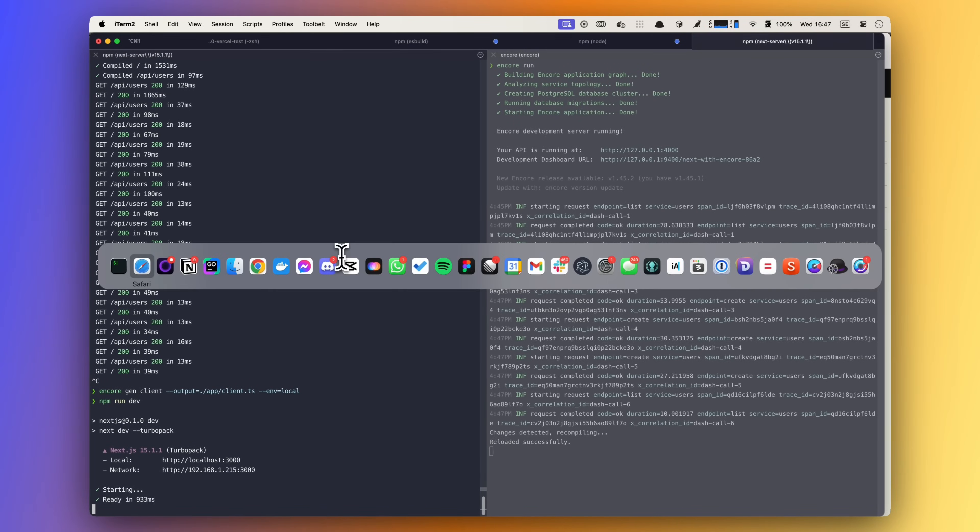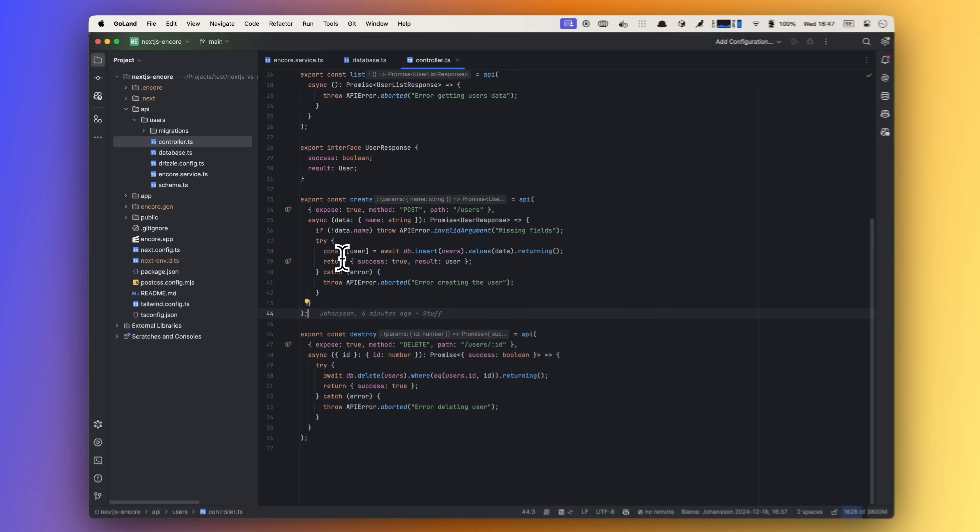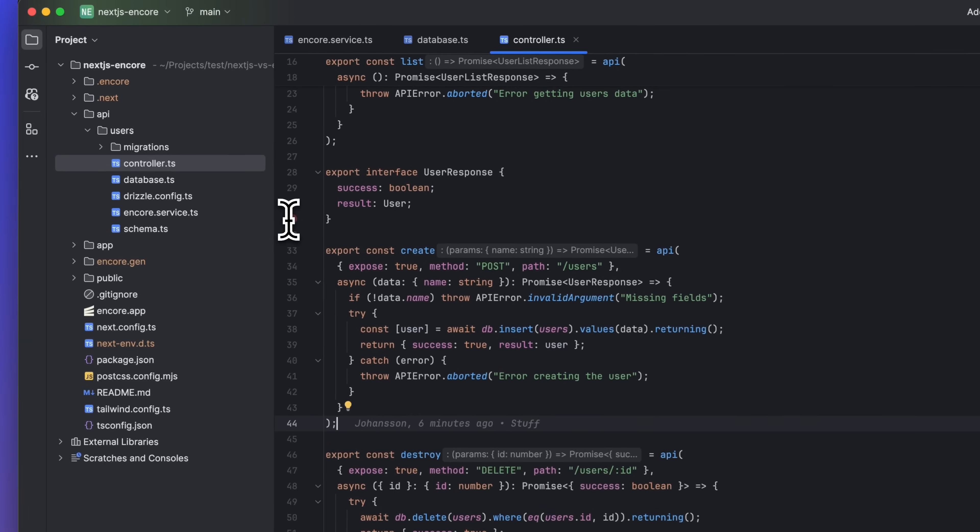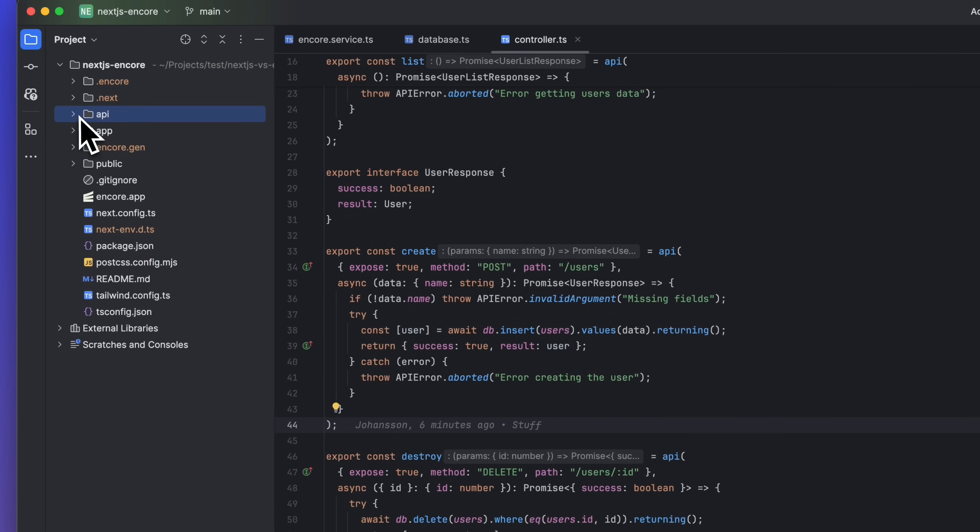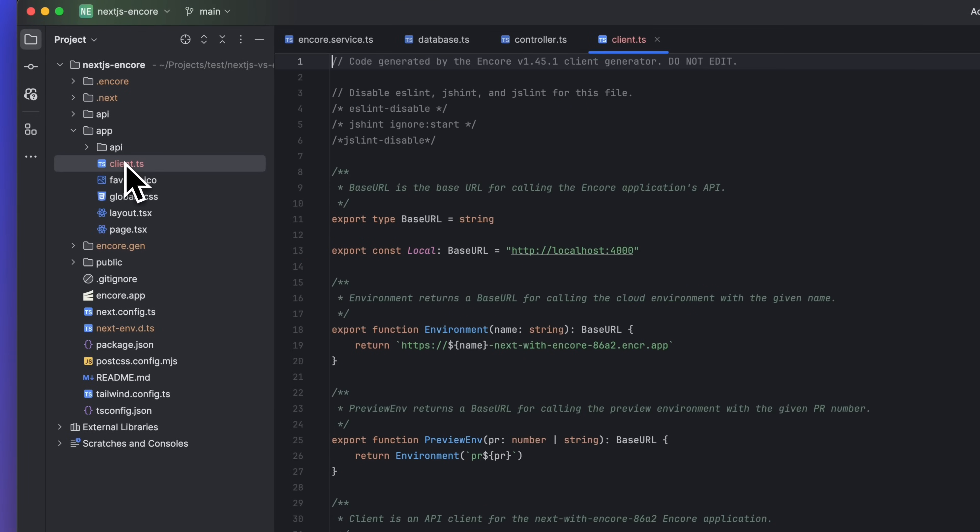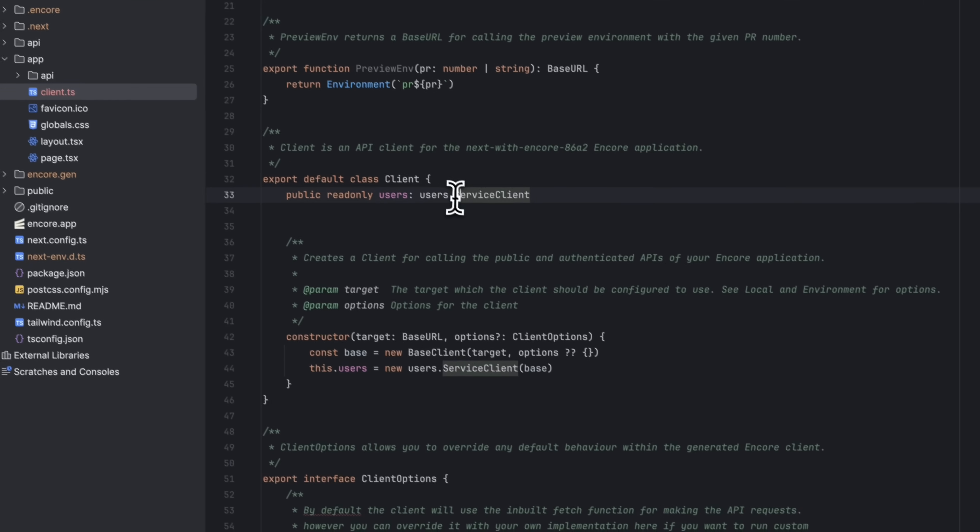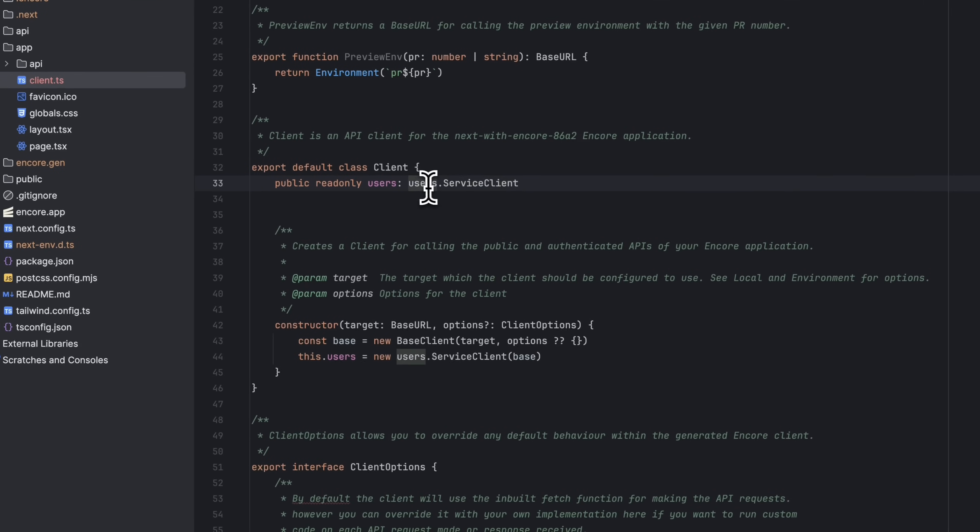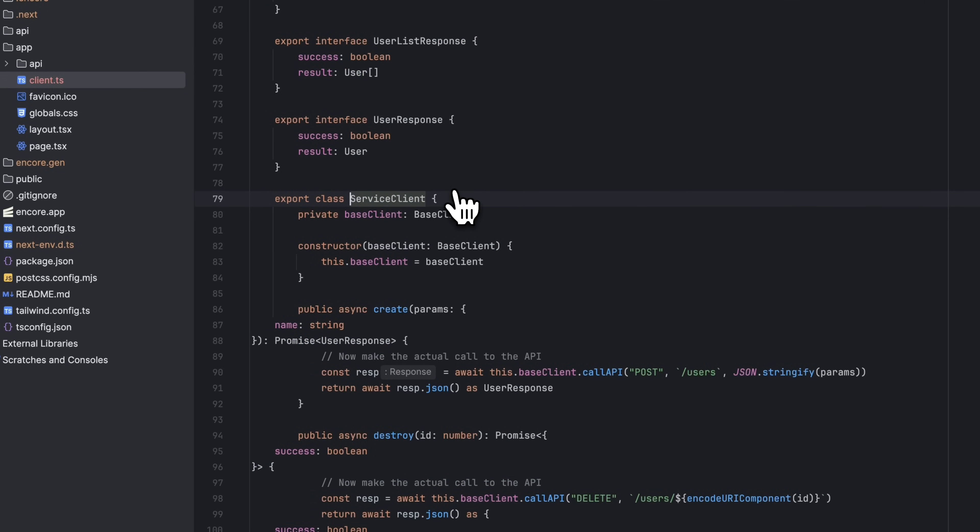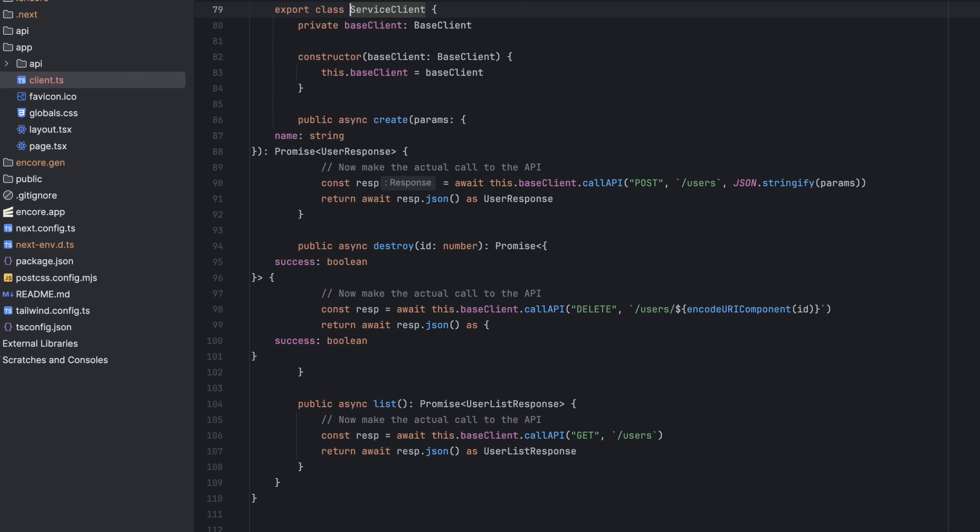In our project we can now see the request client. You should not need to make manual edits to this file, but whenever you make a change to your Encore backend you can generate a new client to keep your frontend in sync. In here you can see that we have our user service and our three endpoints.